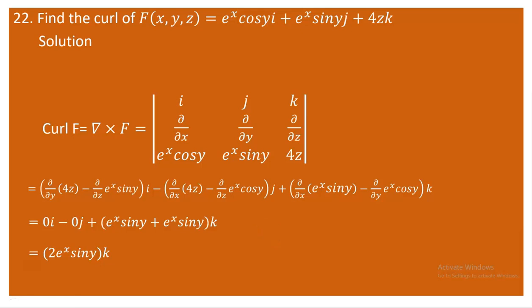So you are left with 2e^x sin y. Note that the curl of F is normal to the field F, which you can verify by carrying out the dot product between the two. So the curl of F is 2e^x sin y k.